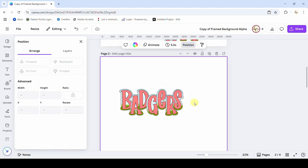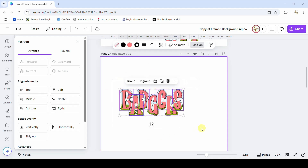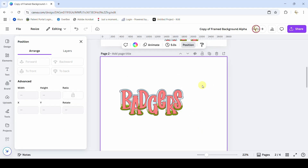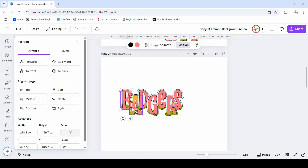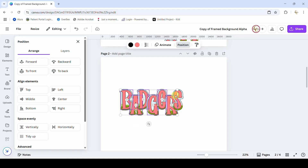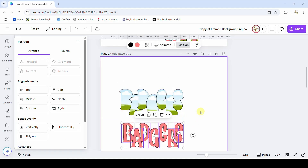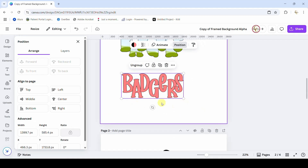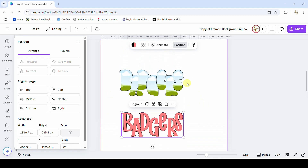Once you've got the basic look of your word, you're going to ungroup these layers. Drag a box around everything and hit ungroup. Now I'm going to keep all of my top letters together — I'll select them individually, hold shift and get A, D, G, E, R, S — move those down out of the way and group them together so that I don't lose the position.